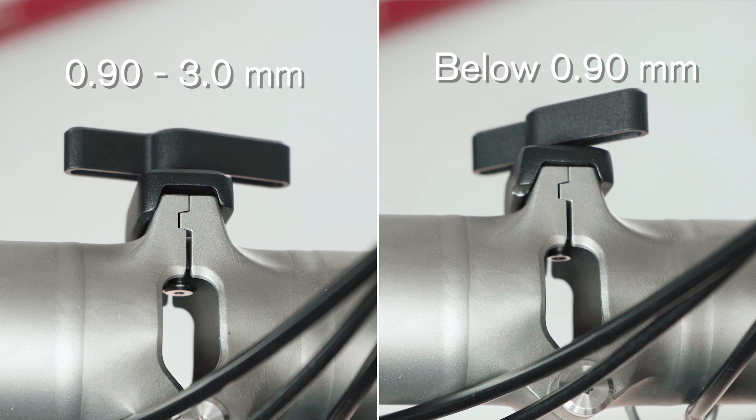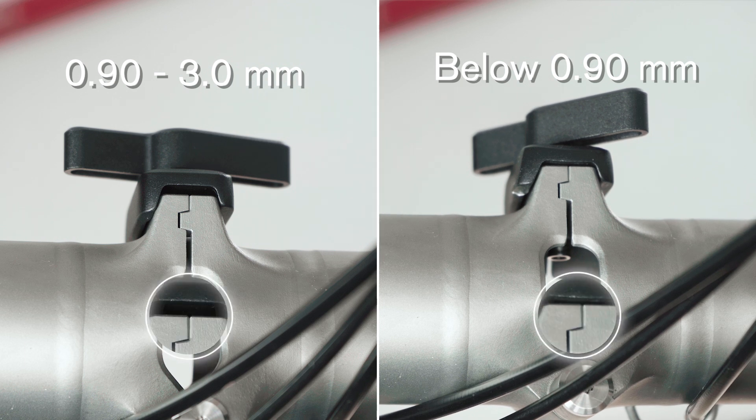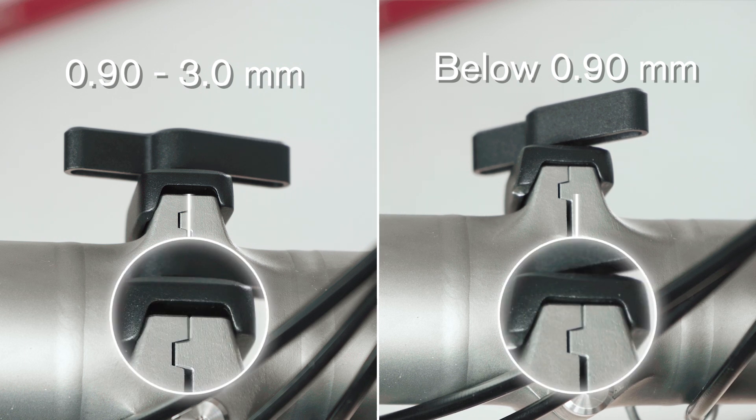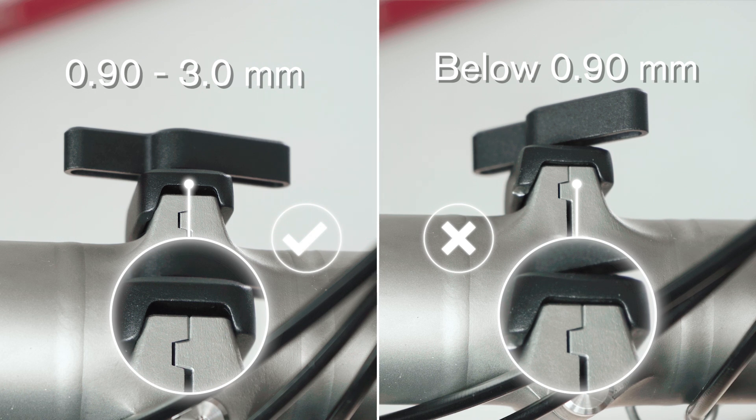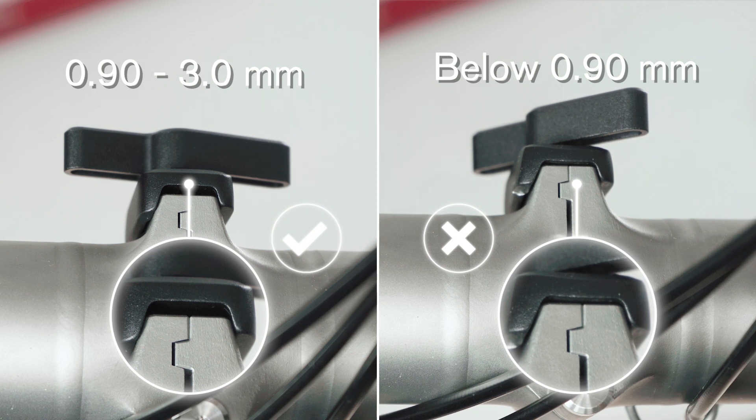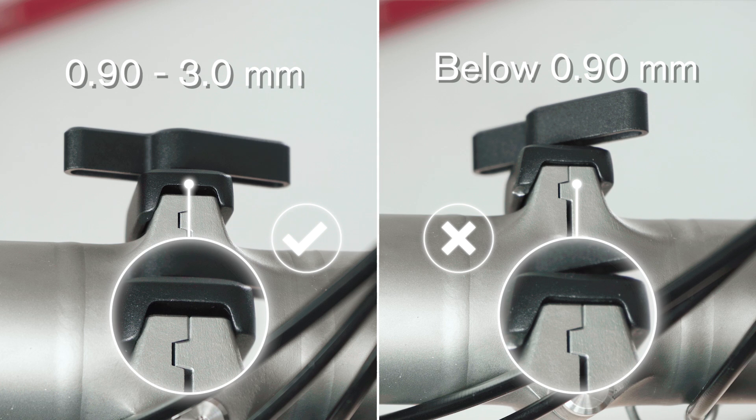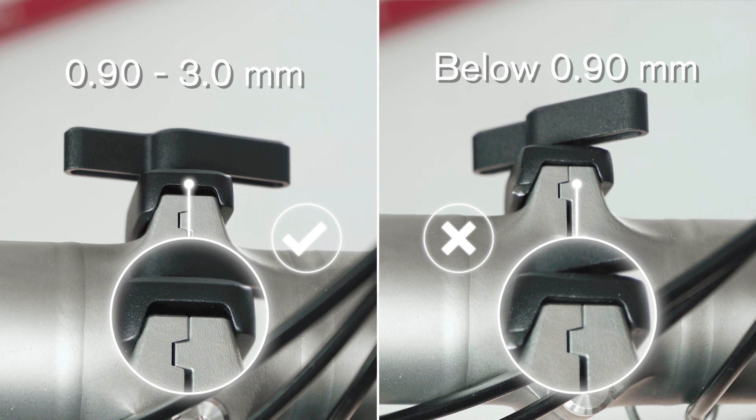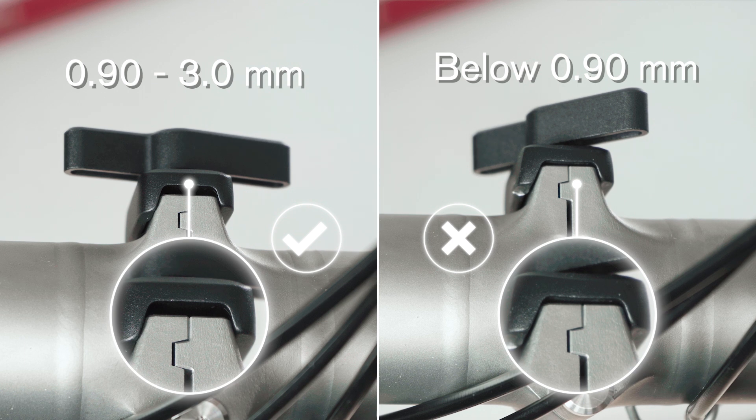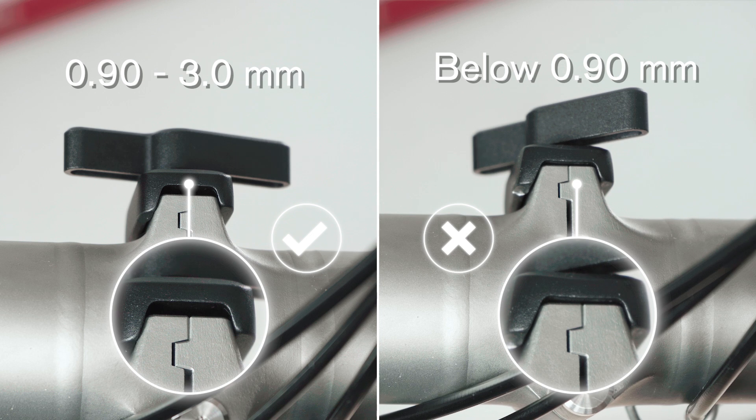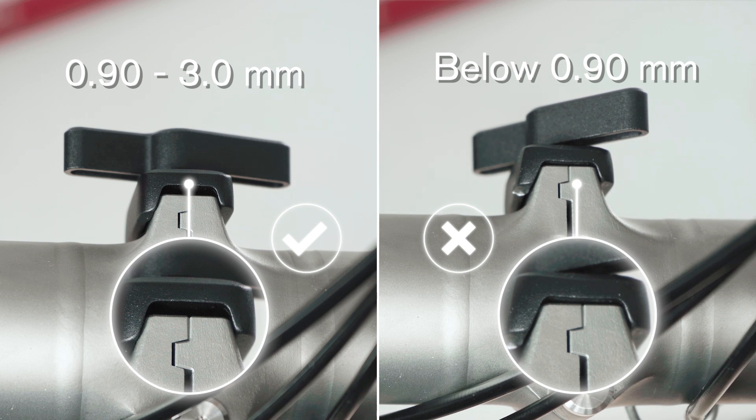The gap between the hinge and the hinge clamp when the hinge clamp lever is tightened on both the handlebar hinge and the mainframe hinge should measure between 0.90 millimeters to 3.00 millimeters. The bike should not be ridden if there is a gap of less than 0.9 millimeters between the hinge clamp plate and the hinge until the plate is replaced.